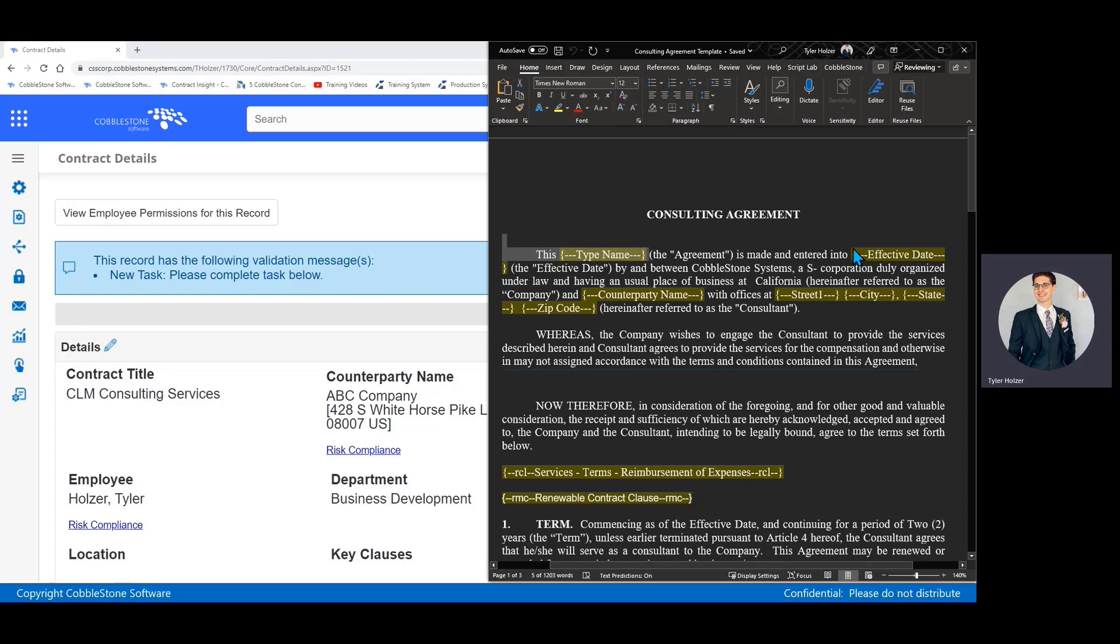The template substitutes my variables or placeholders with new information to draft a new contract, so it makes drafting agreements in Cobblestone very quick and simple.